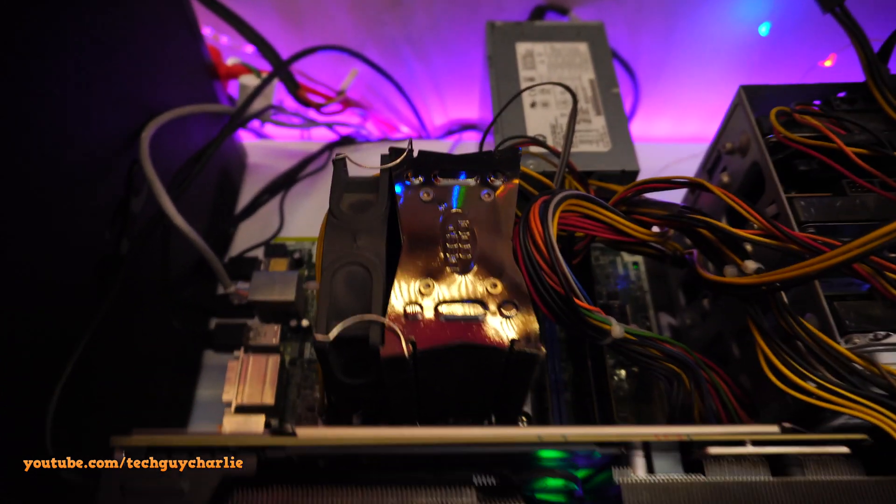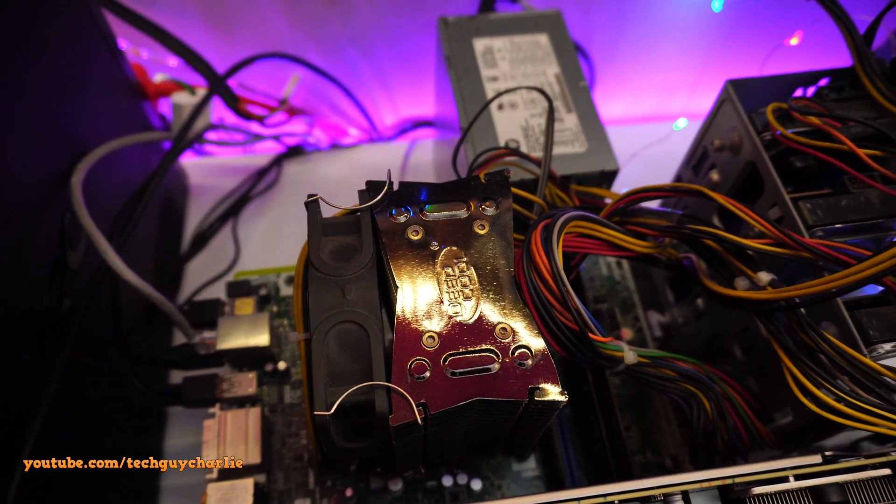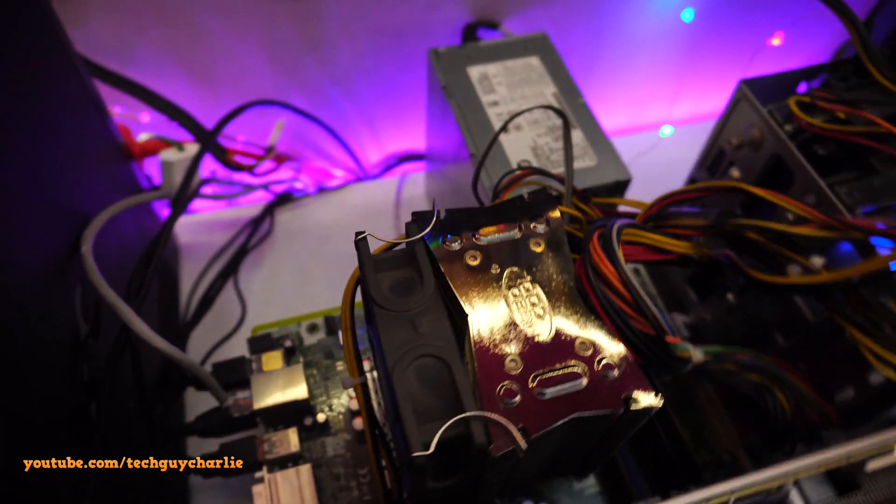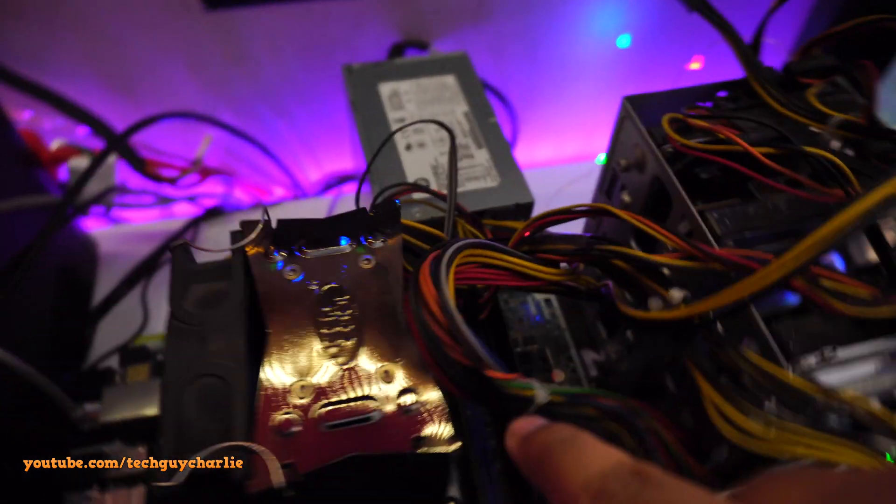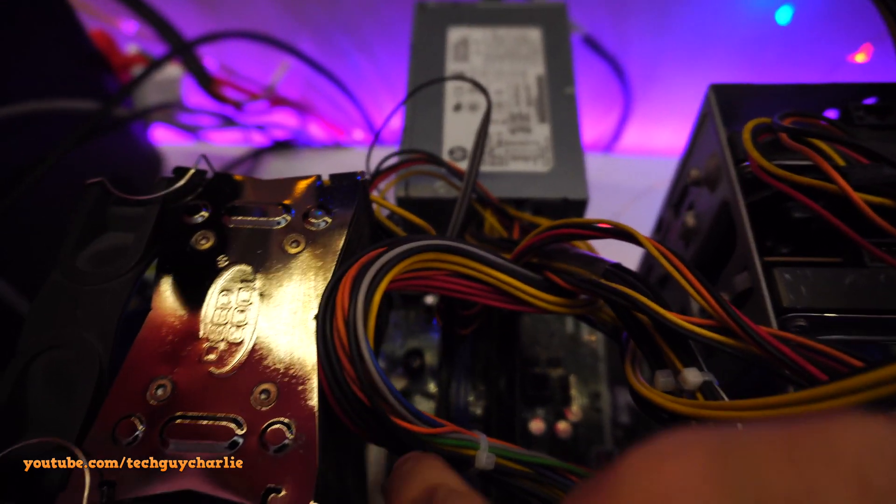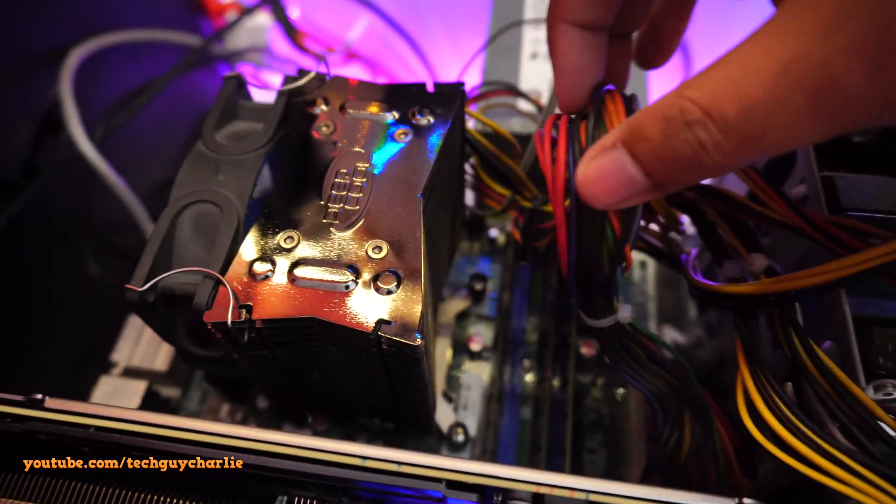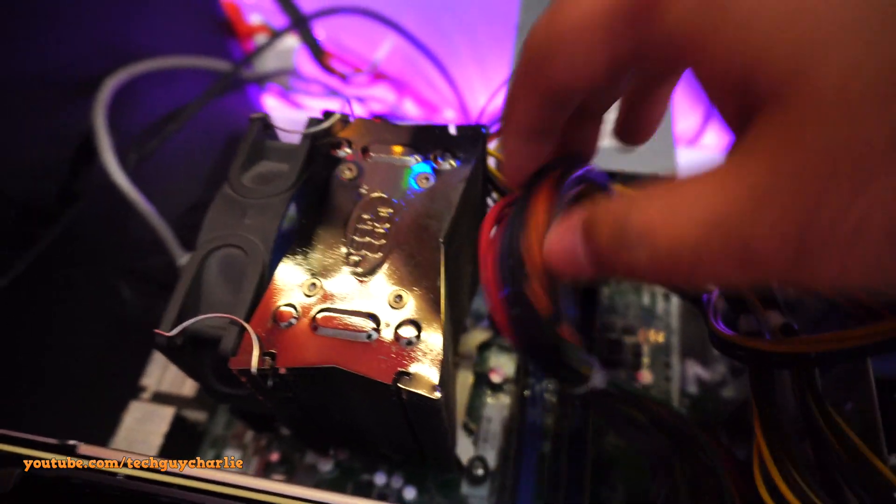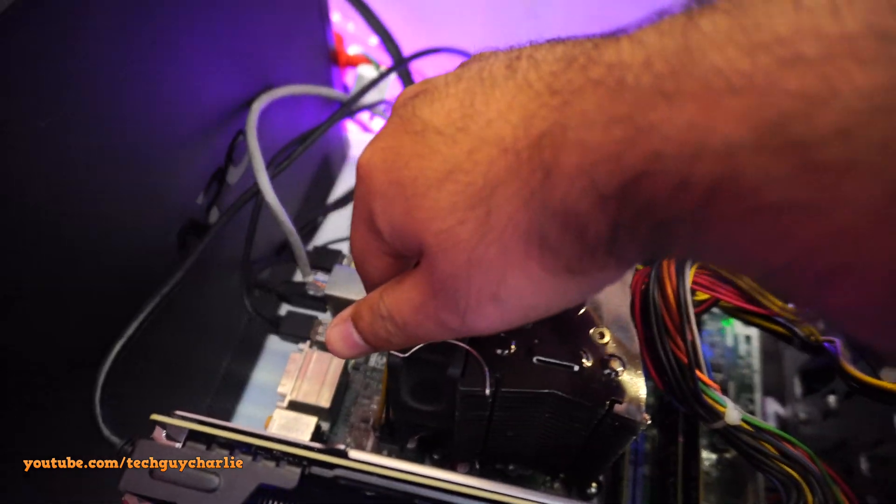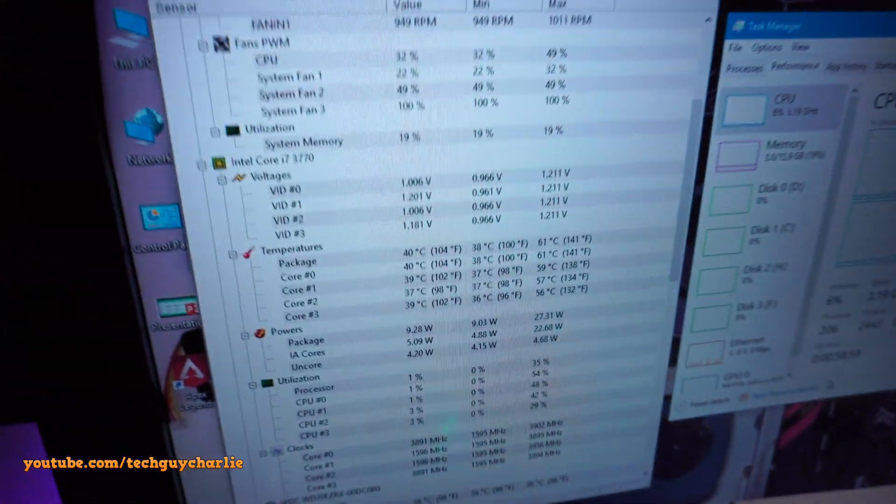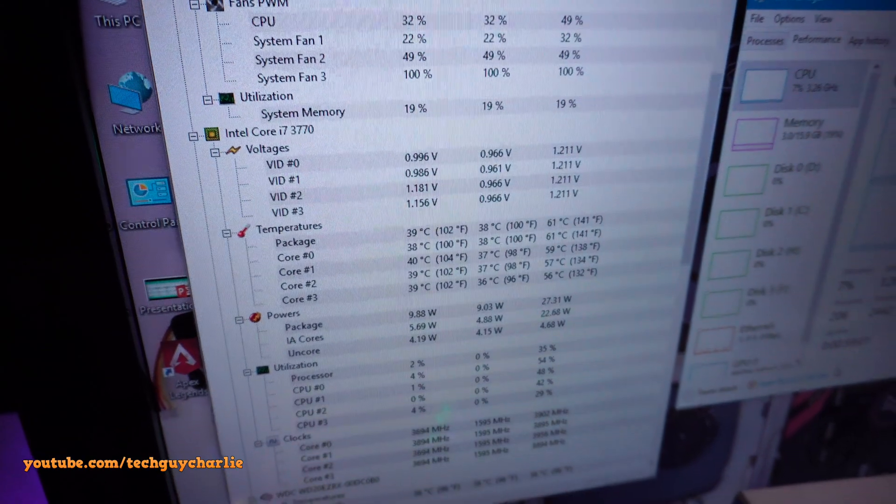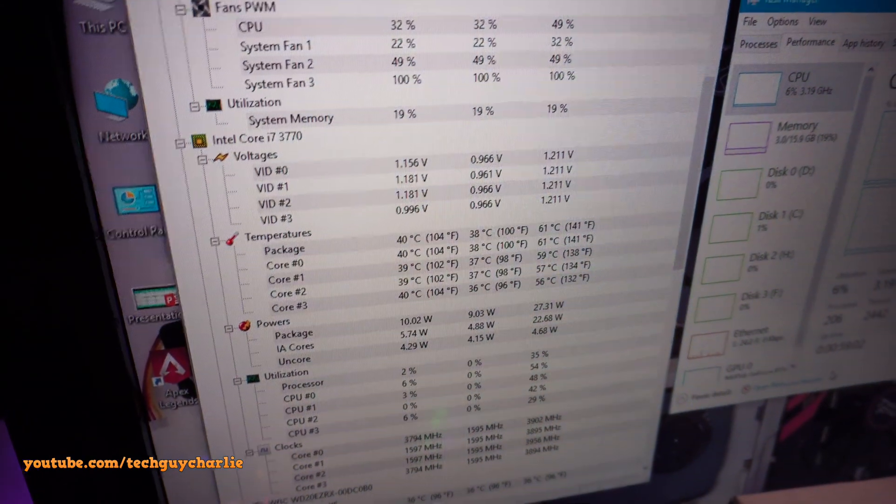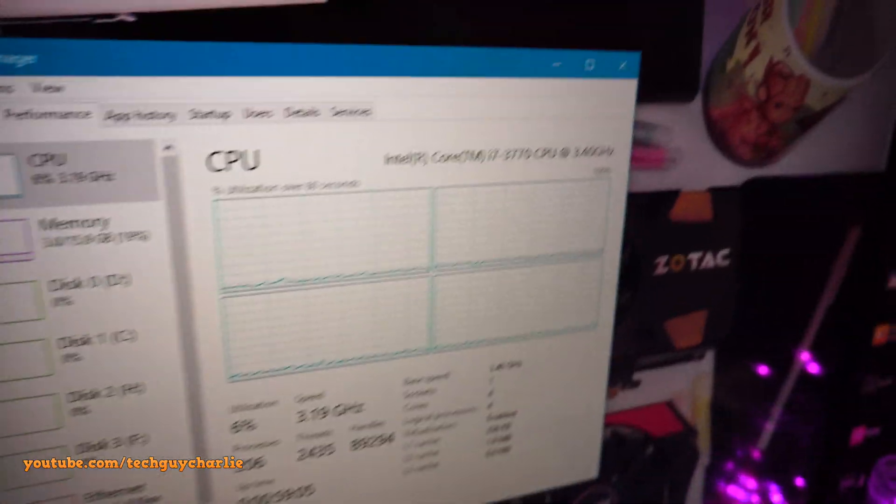The cooler I'm using is a DeepCool Ice Edge 400 XT with a 92 millimeter fan. Yes, I did check the screws and everything is nice and tight, so the cooler is not loose or anything. The idle temperatures are 40 degrees Celsius, a little bit too high, and yes it's idle right now.